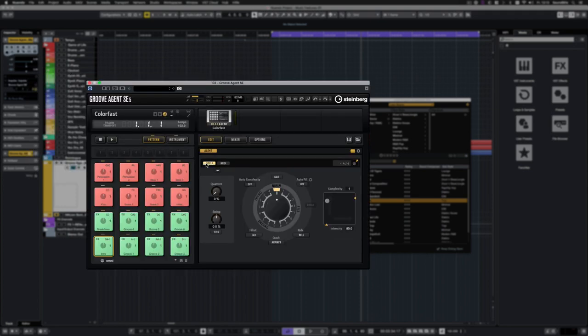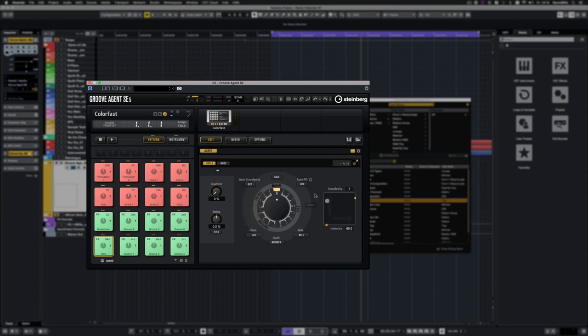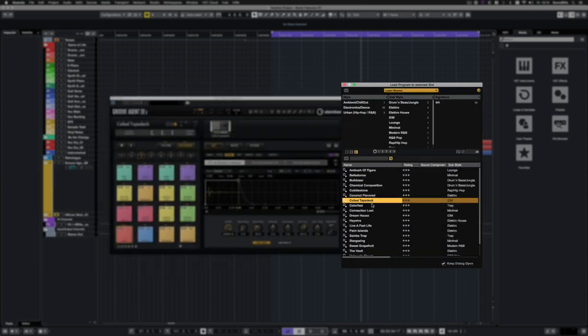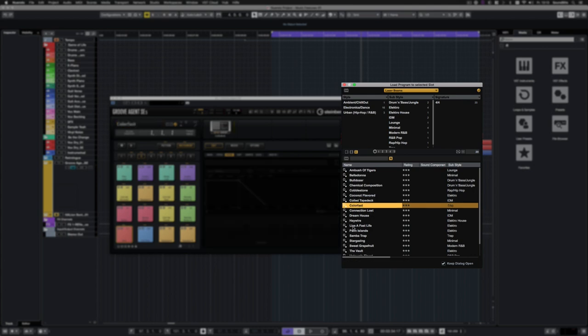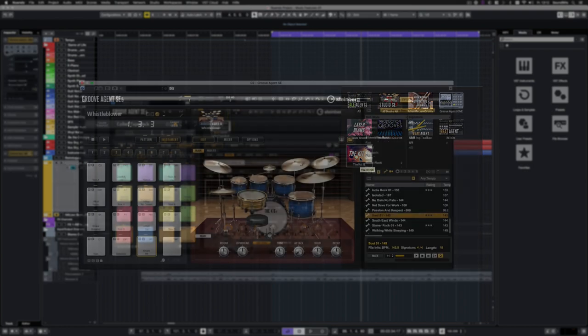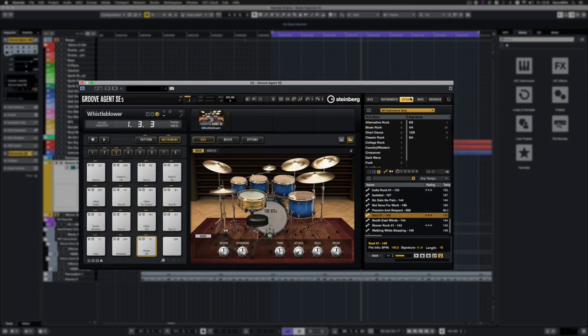In the style editor, you can now set up an auto-complexity and choose several auto-fill steps. There are also new sounds in Groove Agent. Laserbeams provides 20 new Beat Agent kits. And the Kit SE has 10 presets of a completely new high-class acoustic drum kit. In the browser, you can now easily preview the styles with the currently loaded kit.